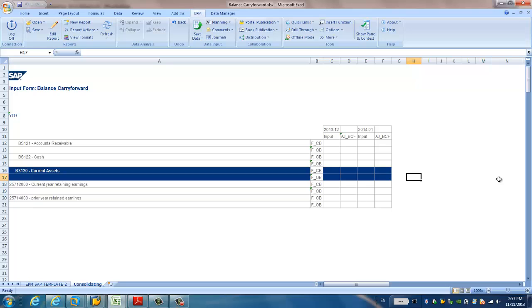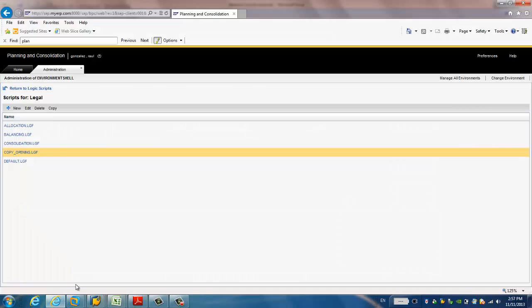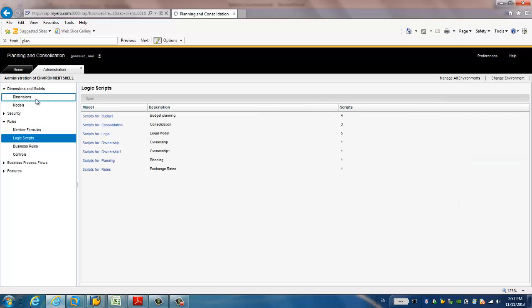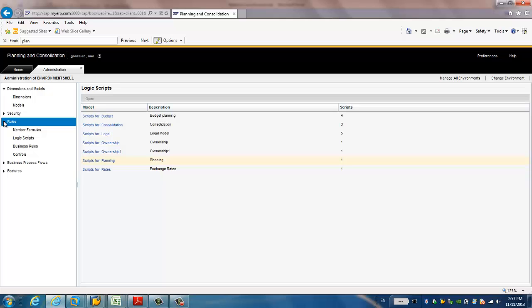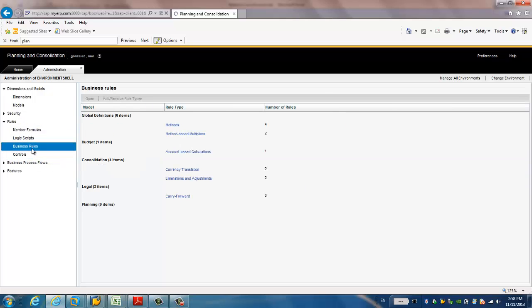Now, let's jump how to configure this balance carried forward in ICP BPC. Now, the first step, you need to log on to the ICP BPC, the web page. And you're going to create some business rules to do the configuration for the balance carry forward.